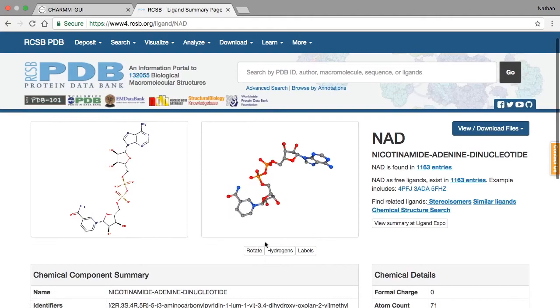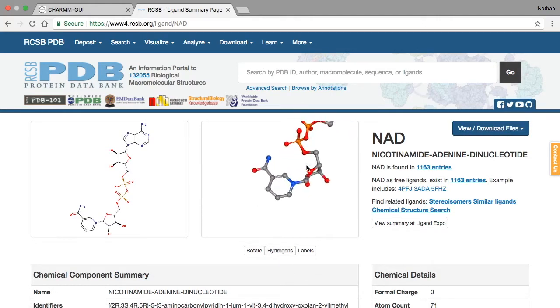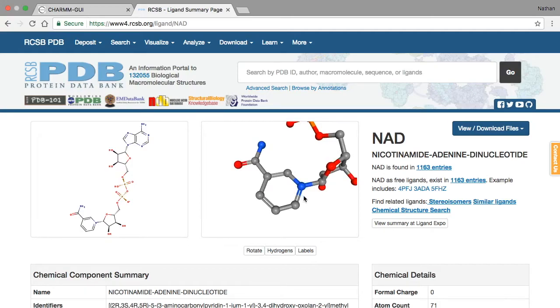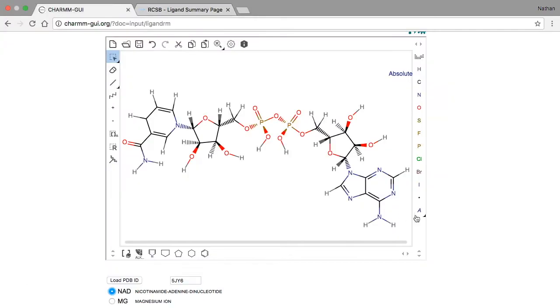The major thing to notice about this structure is that the nitrogen atom in the nicotinamide group has a double bond and two single bonds, which adds up to 4 bonds giving it a positive charge. This corresponds to the oxidized form of NAD.